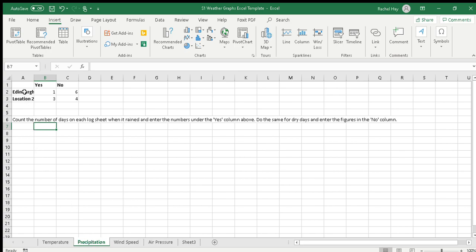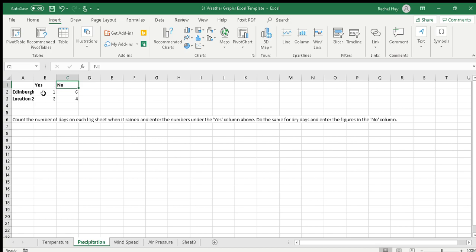It's set up with your locations and yes/no. You will need to change location two to be the location that you recorded data for, for comparing with Edinburgh. Yes is whether it was wet or whether there was rainfall, and no is if it was dry.